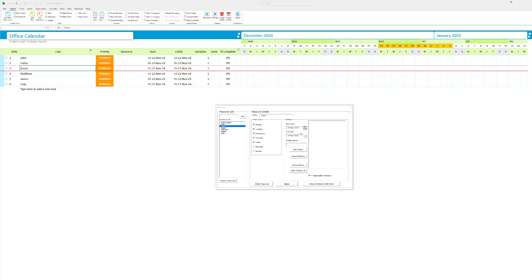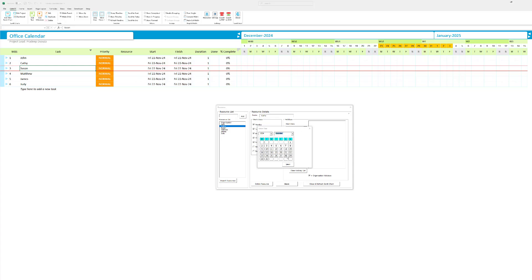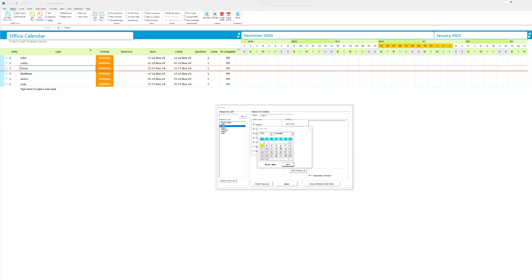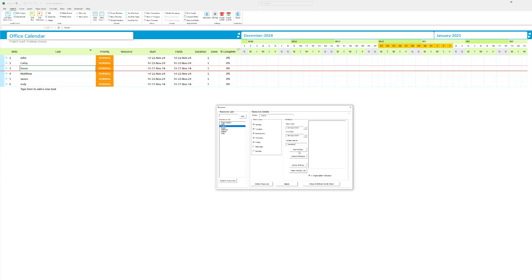And I'm going to go to the next resource. Let's go to Kathy. And Kathy wanted to go on holidays from December 2nd to December 6th. And let me just say vacation. I'm going to hit add holiday. Don't forget to hit the save button. I think I didn't save John's holidays. Yeah, actually I've saved it.